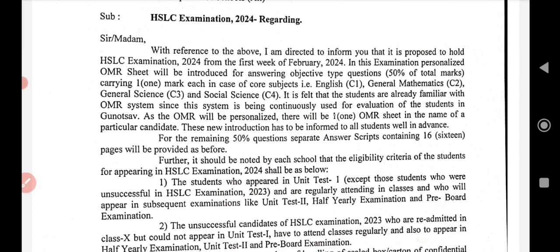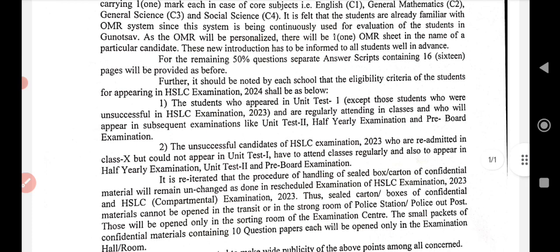Students were regularly attending classes and will appear in subsequent examinations like Unit Test 2, half-yearly examinations, and pre-board examinations. The unsuccessful candidates of SSLC examination 2023, who were readmitted in class 10 but could not appear in Unit Test 1, have to attend classes regularly and also appear in Unit Test 2 and pre-board examinations.